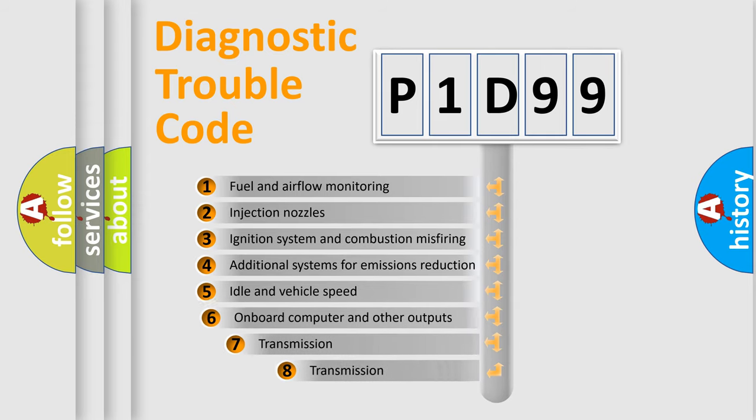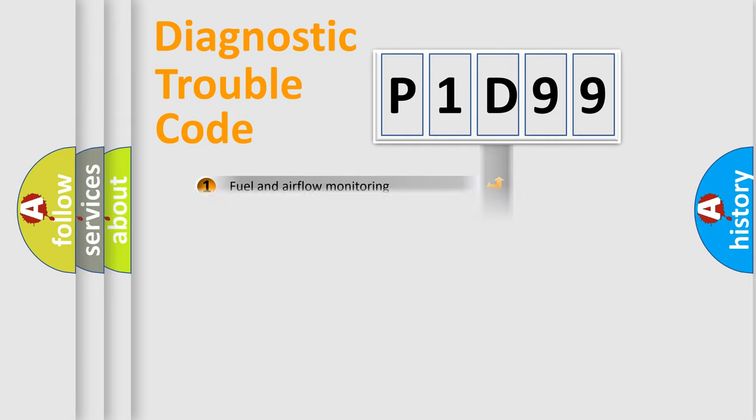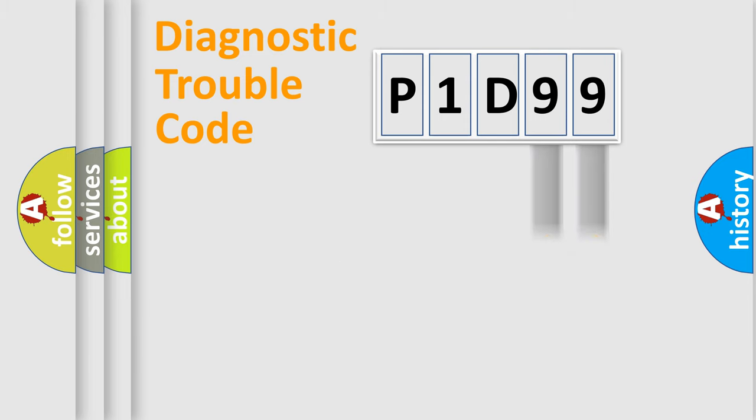The third character specifies a subset of errors. The distribution shown is valid only for the standardized DTC code. Only the last two characters define the specific fault of the group.